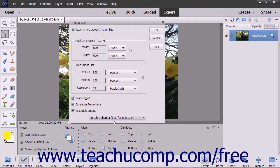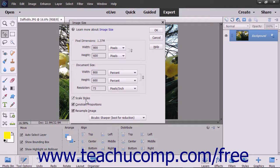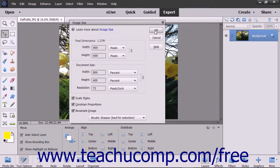To scale any styles applied to the image when resizing, you can check the Scale Styles checkbox. To adjust the height and width independently of one another when resizing, you can uncheck the Constrain Proportions checkbox and then enter the new values into the height and width fields. To maintain current image proportions instead, leave the Constrain Proportions checkbox checked to automatically change the height or width of the image if you change one of those attributes when resizing. When you have set your image size options as you wish, click the OK button.